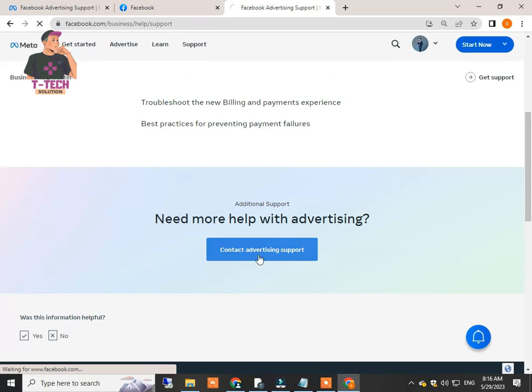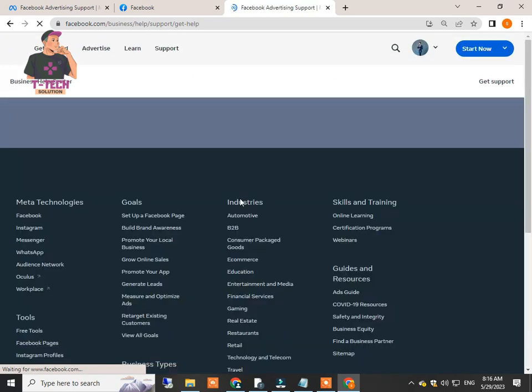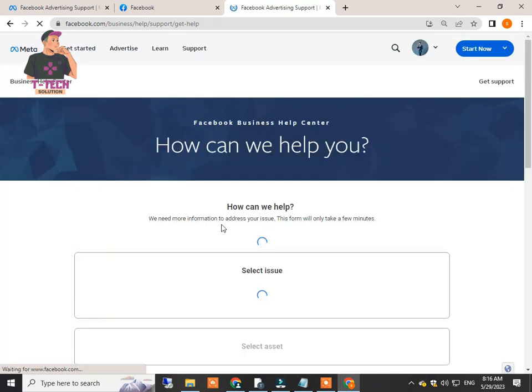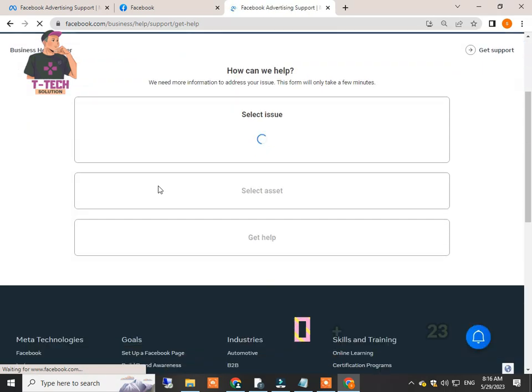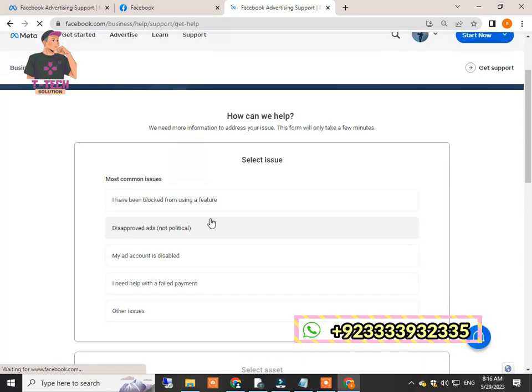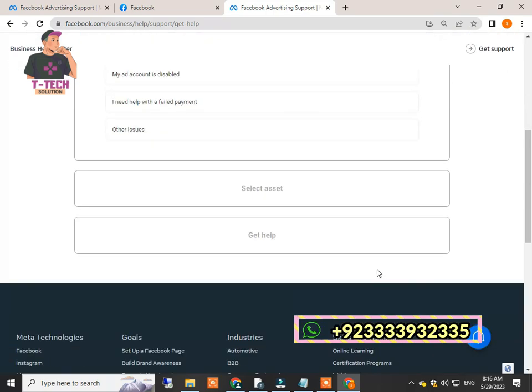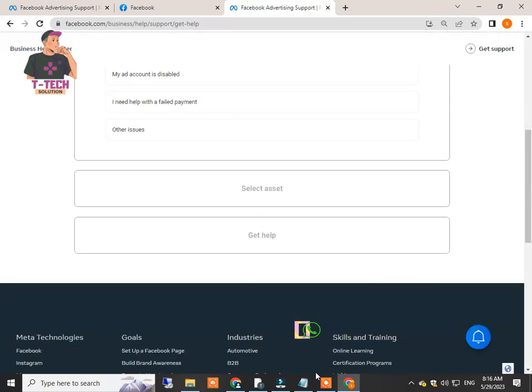So this is how you can find the correct way to contact Facebook live chat support option. Hit like and subscribe to my channel. Thanks for watching.